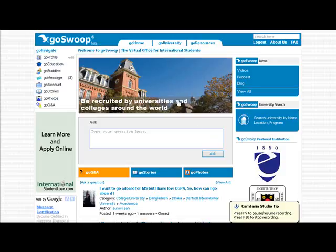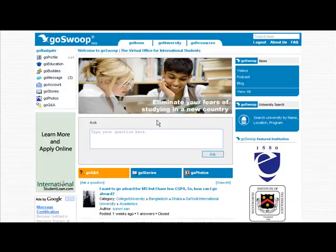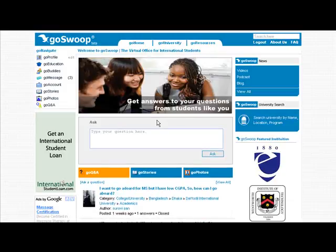As students register for GoSwoop, we take the time to learn what assistance they are looking for. If students are looking for answers to questions on studying in the U.S., they will be introduced to you as the EducationUSA counselor.